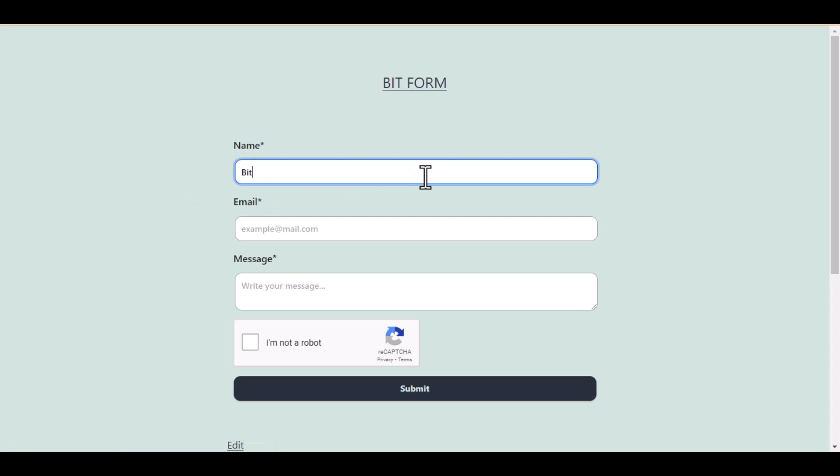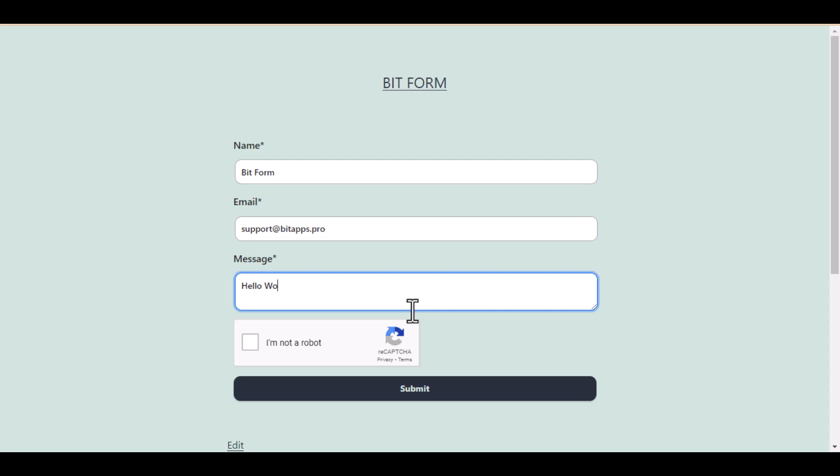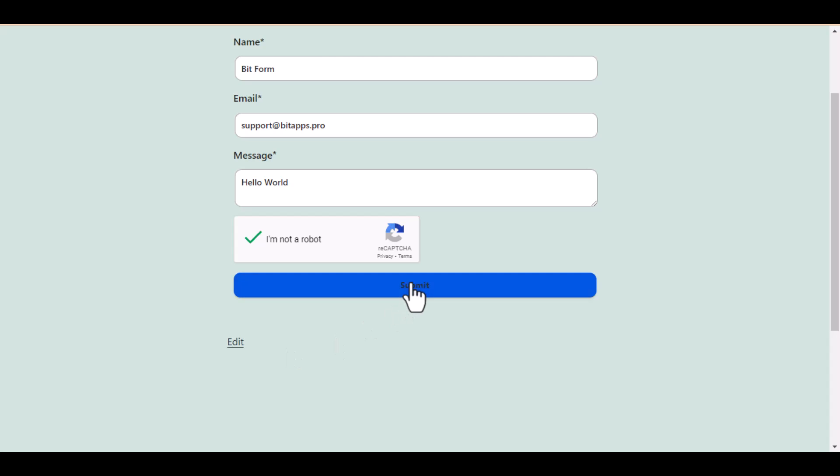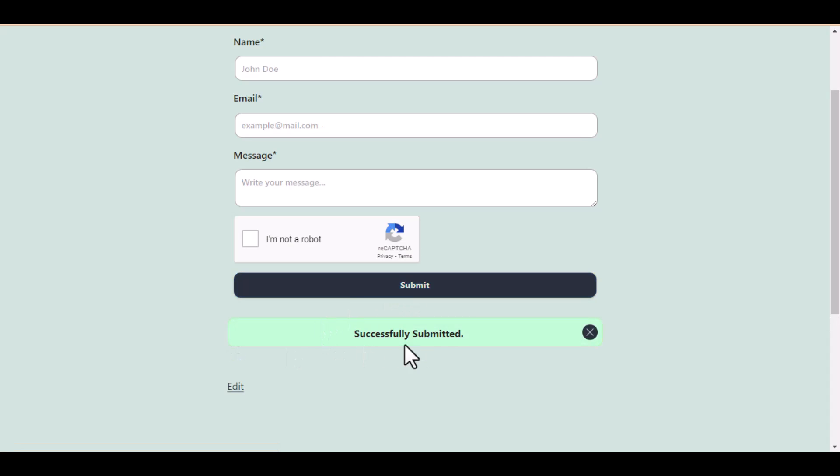Now let's submit the form. After submit the form, you see the form successfully submitted. Thank you for watching the video.